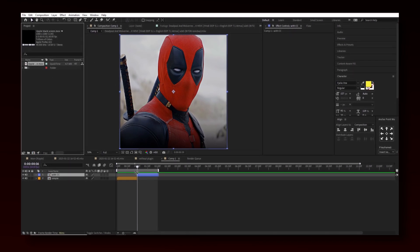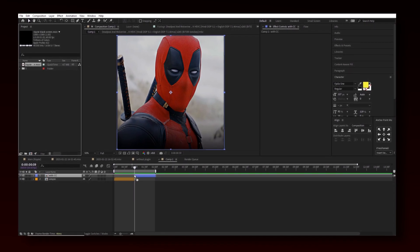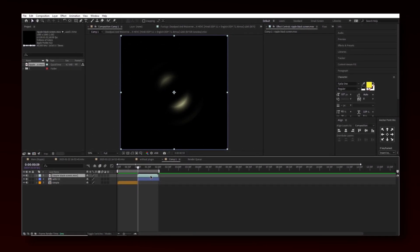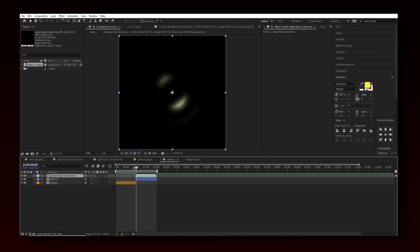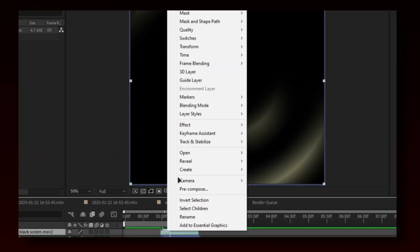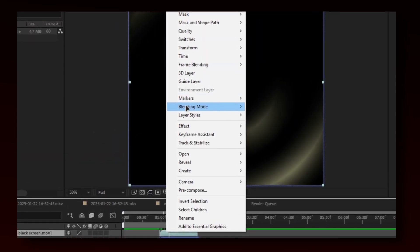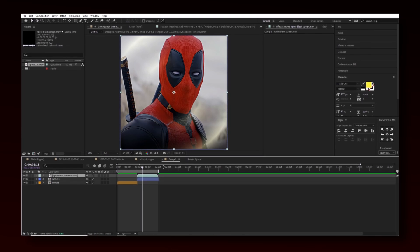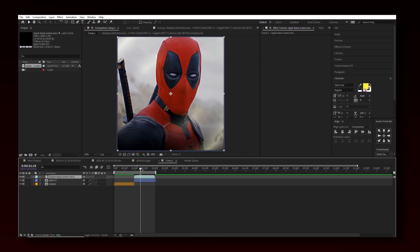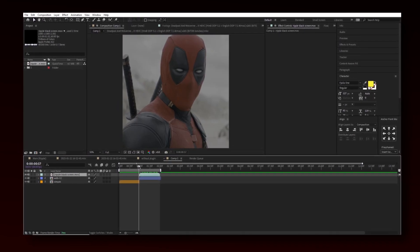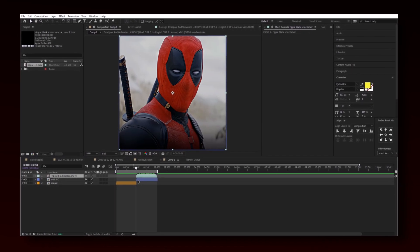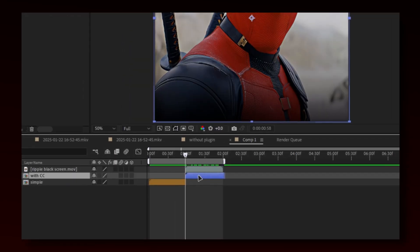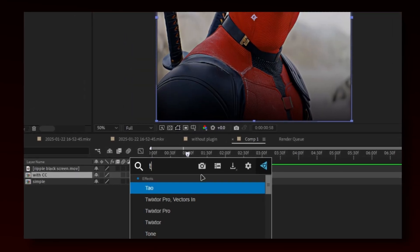Upload your overlay on top of your clip. Set blending mode to add. Select your video layer and apply Turbulence Displace.